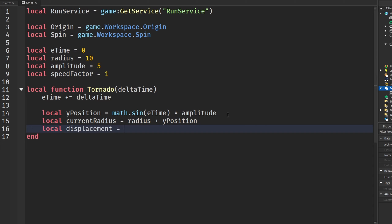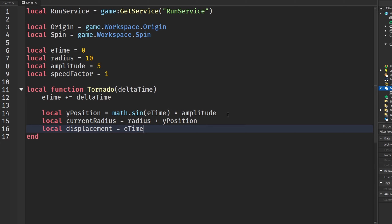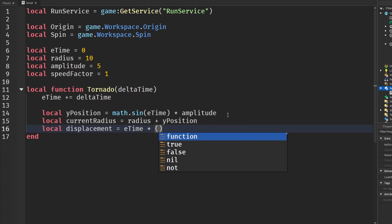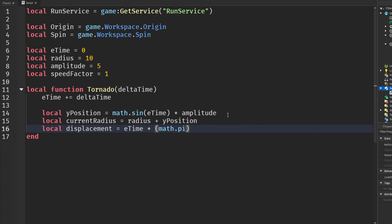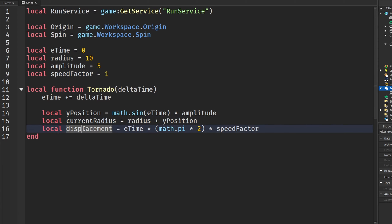The displacement variable is `displacement = eTime * math.pi * 2` so it goes in a circle, multiplied by our speed factor. Now we have our Y position, our currentRadius, and our displacement.